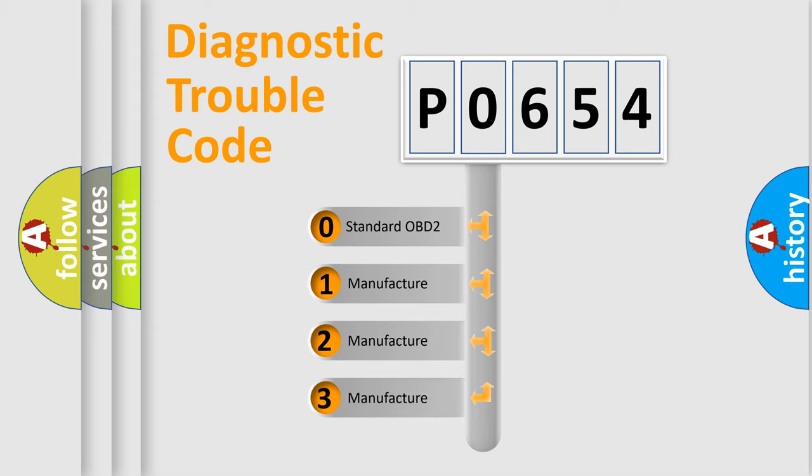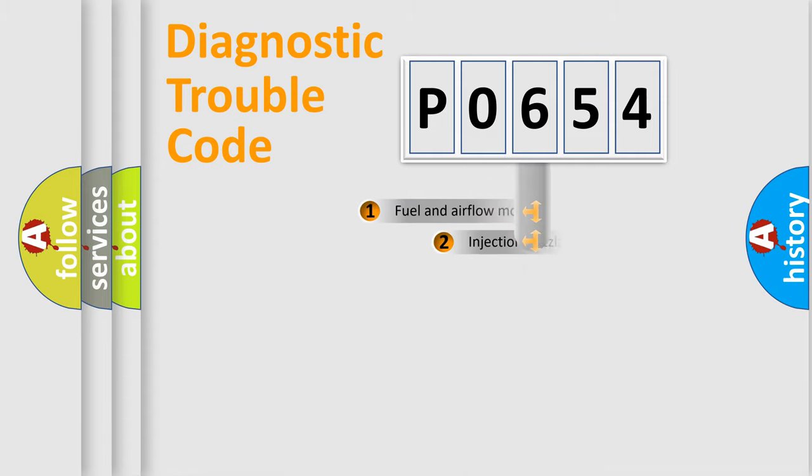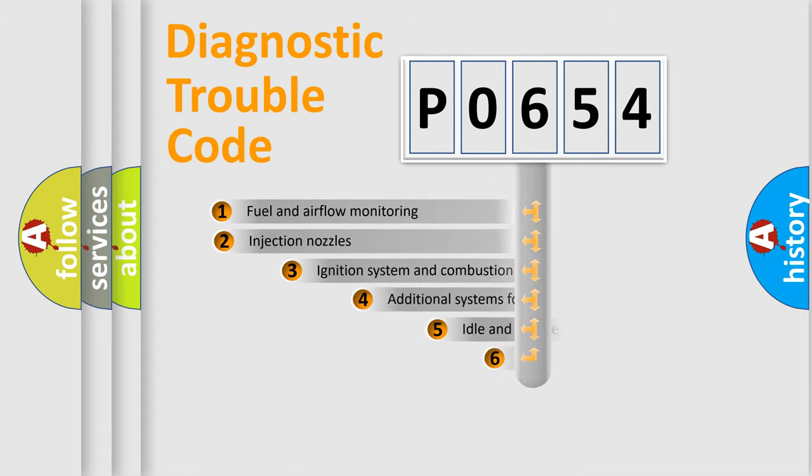If the second character is expressed as zero, it is a standardized error. In the case of numbers 1, 2, or 3, it is a manufacturer-specific expression of the car-specific error.